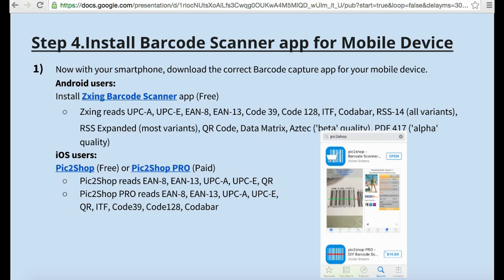Now on your smartphone, download the correct barcode scanner app compatible with your mobile device. Android users can install the Zane Barcode Scanner app for free in the Google Play Store. iPhone users can download the Pick2Shop free version or the Pick2Shop Pro paid version in the App Store.